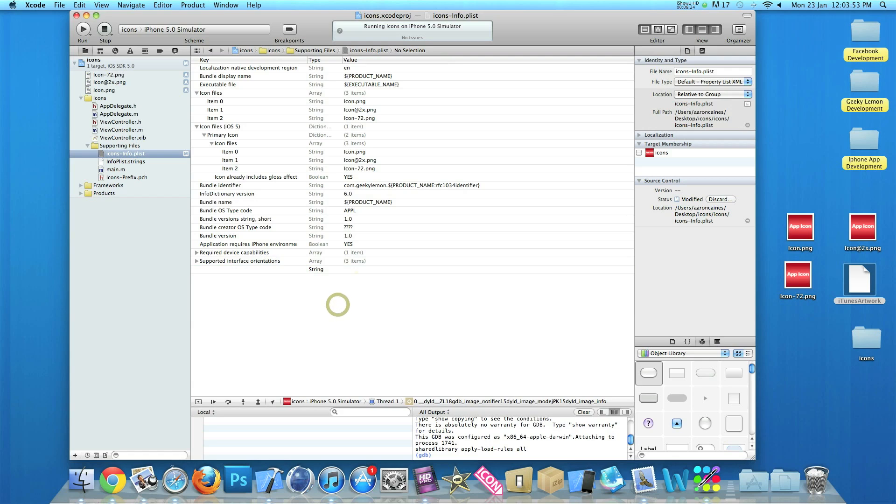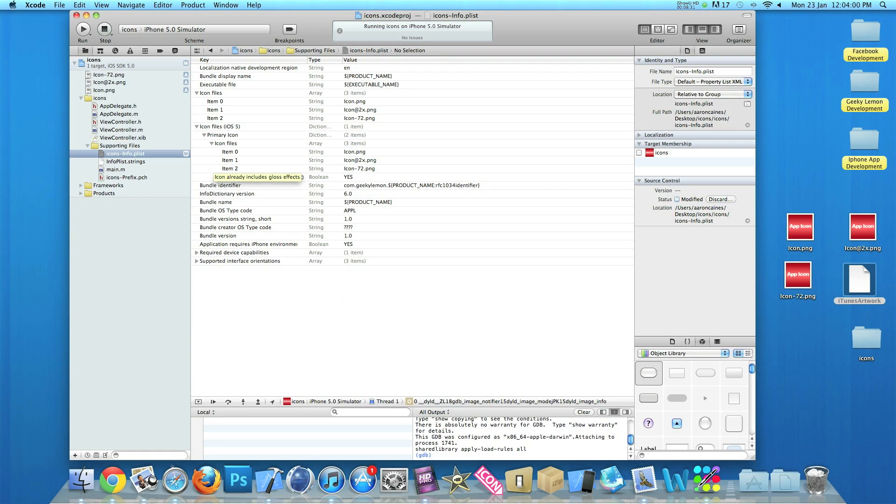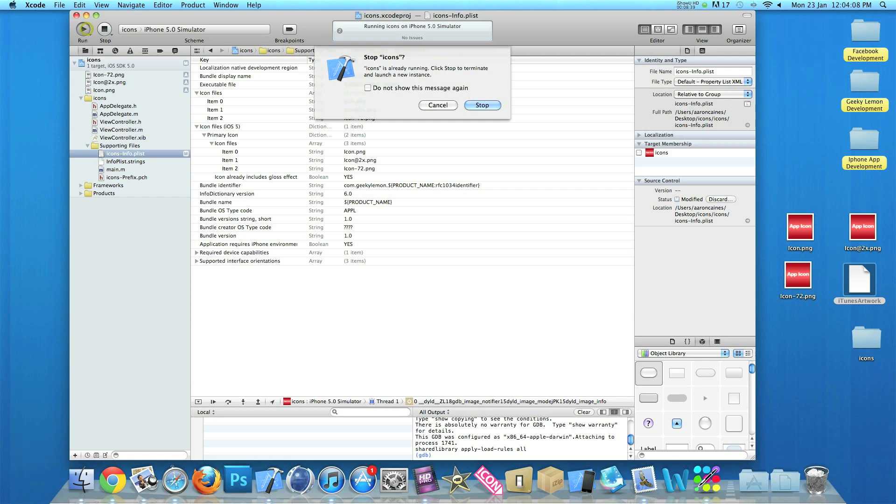So now once you've set yes for icon already includes the gloss effect, this will make your project not put the gloss on, thinking that it already contains it. So if we save that and then go to build.